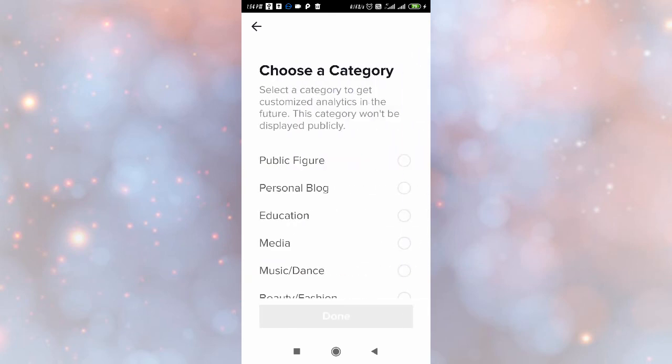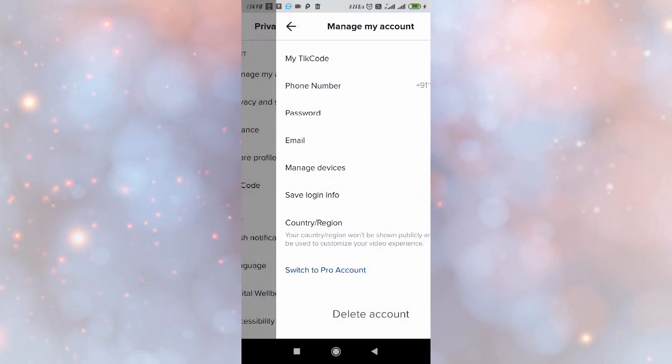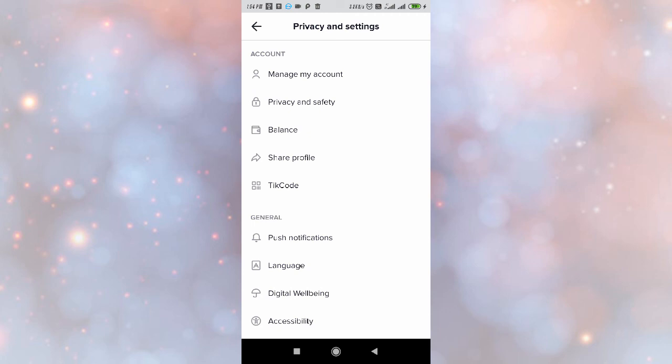Now you need to select a category — for example, Personal Blog — and then click Done. After that, you will get analytics. I won't make my account Pro again in this demo, but simply follow this process and you will have analytics in your TikTok account. If you liked the video, don't forget to give it a thumbs up. Thanks for watching.